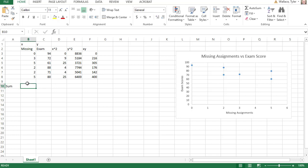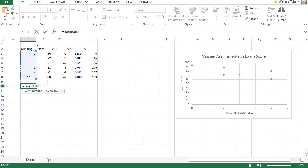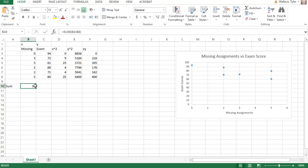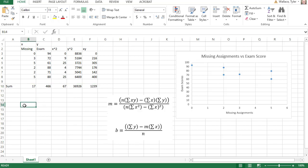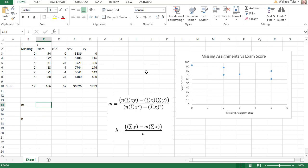Then we can quickly find the sum of each column by underneath each column typing equals sum, open parentheses, select all the values, and hit tab. Click that first sum, grab the dot, and drag it across — it will add up all of those columns. Replacing those formulas we just found for m and b, we're going to find the slope and the y-intercept of the best line of fit we can put on this graph.